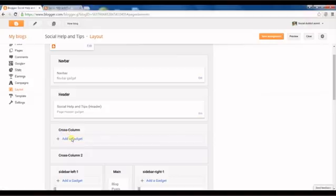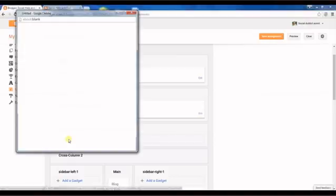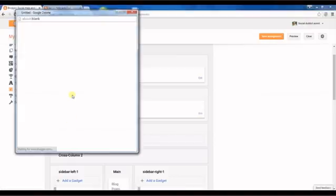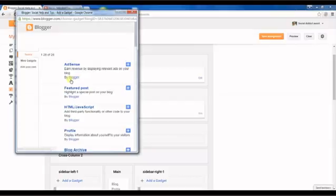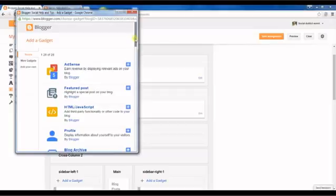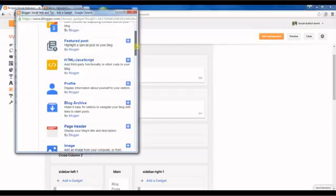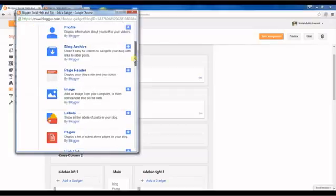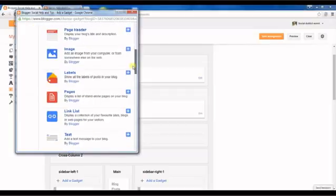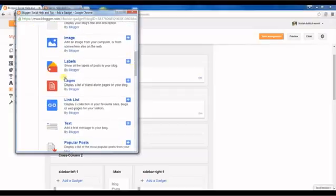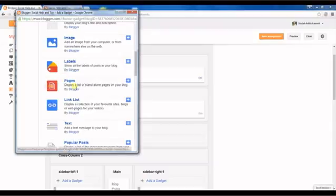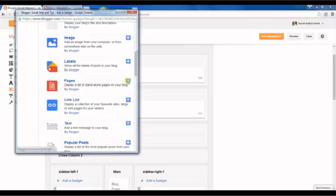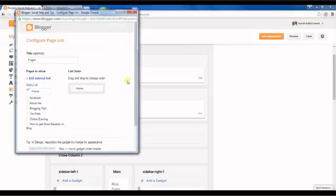Next, click on layout, add a gadget. And you can see that, yeah, pages - display a list of standalone pages on your blog by Blogger. Click on it.